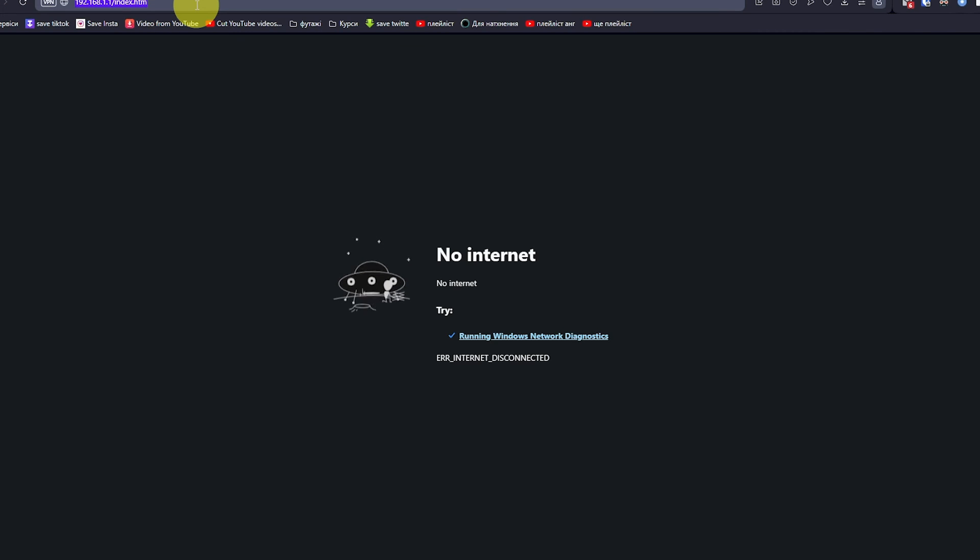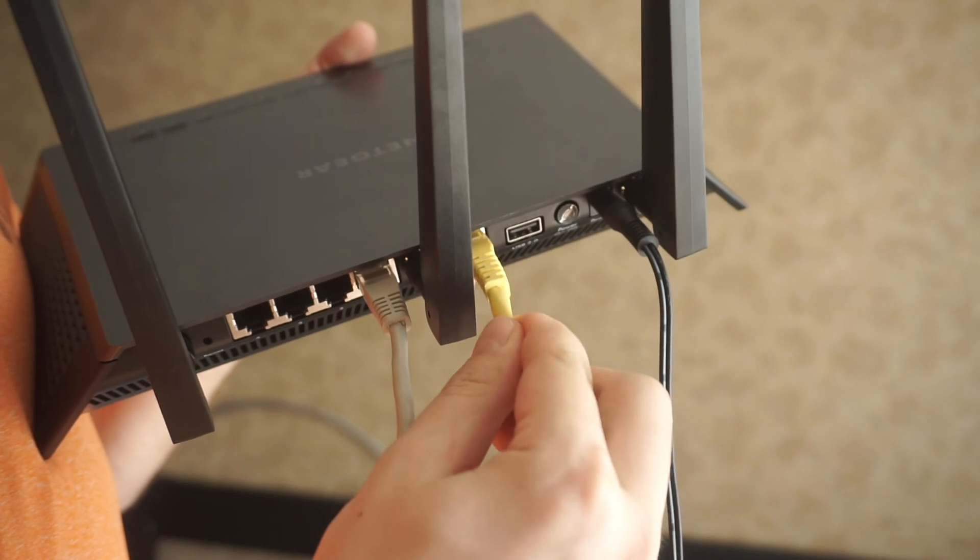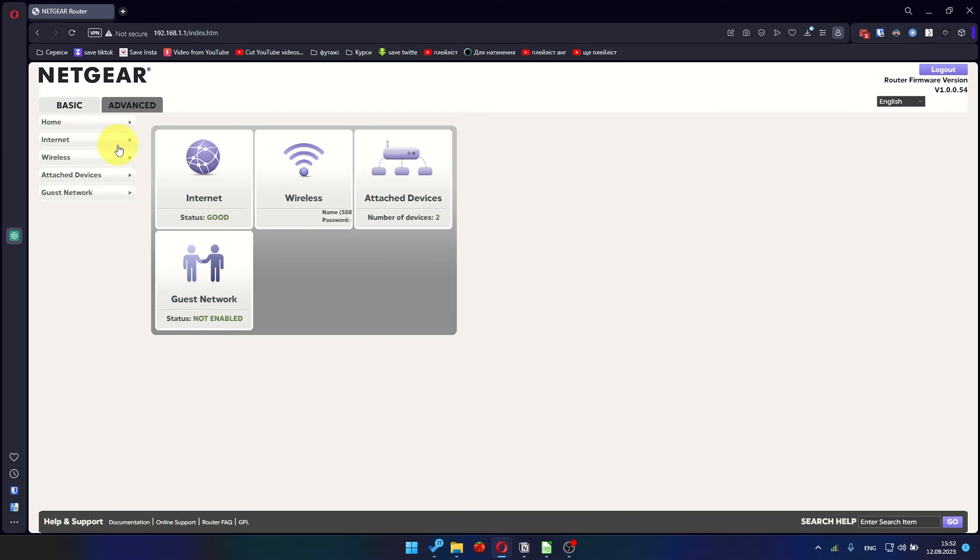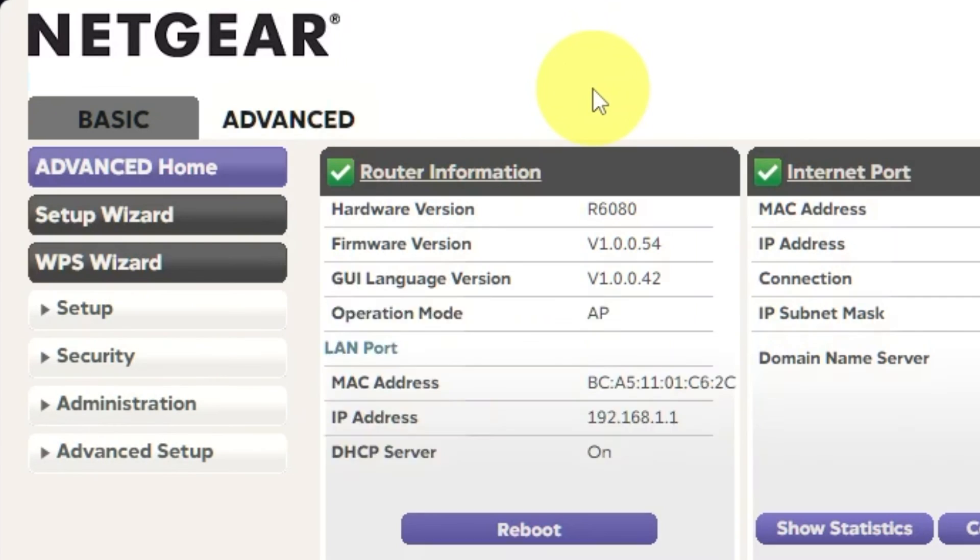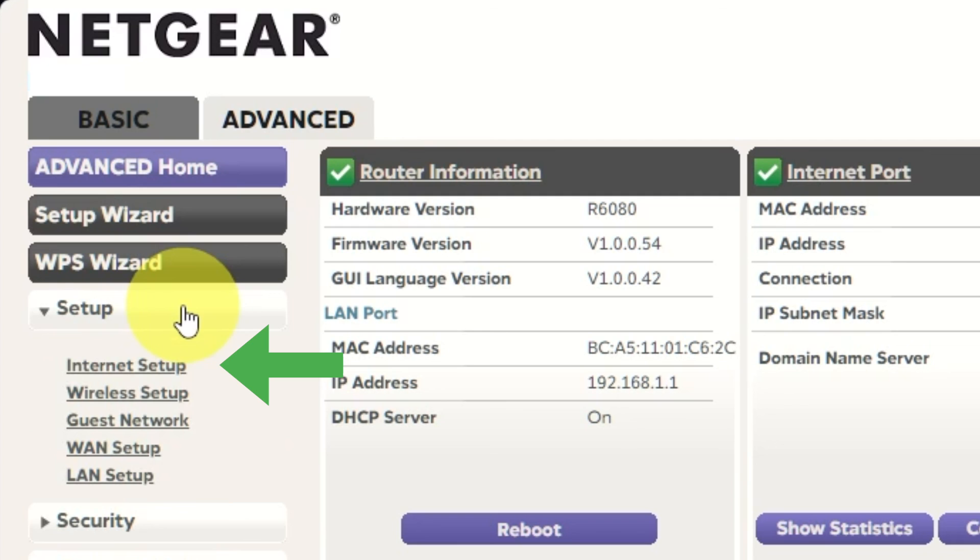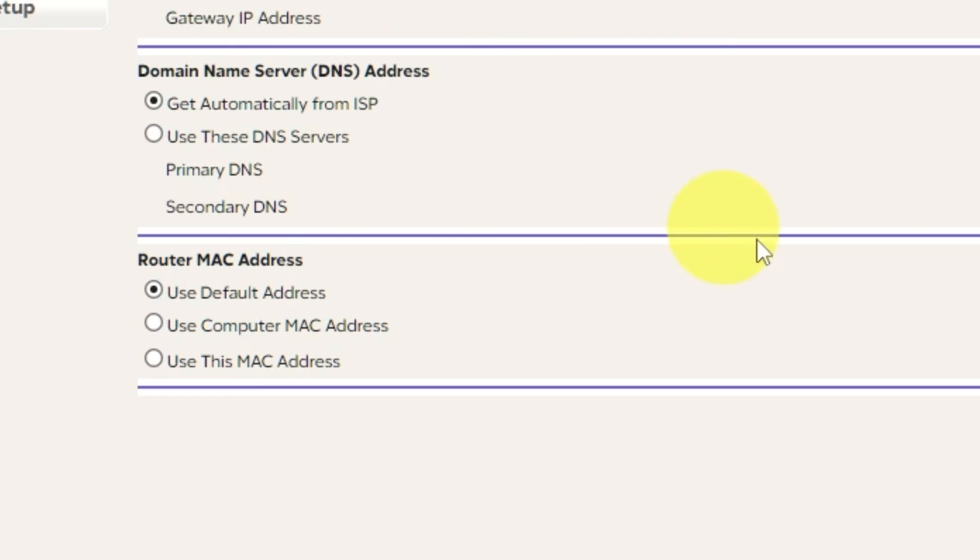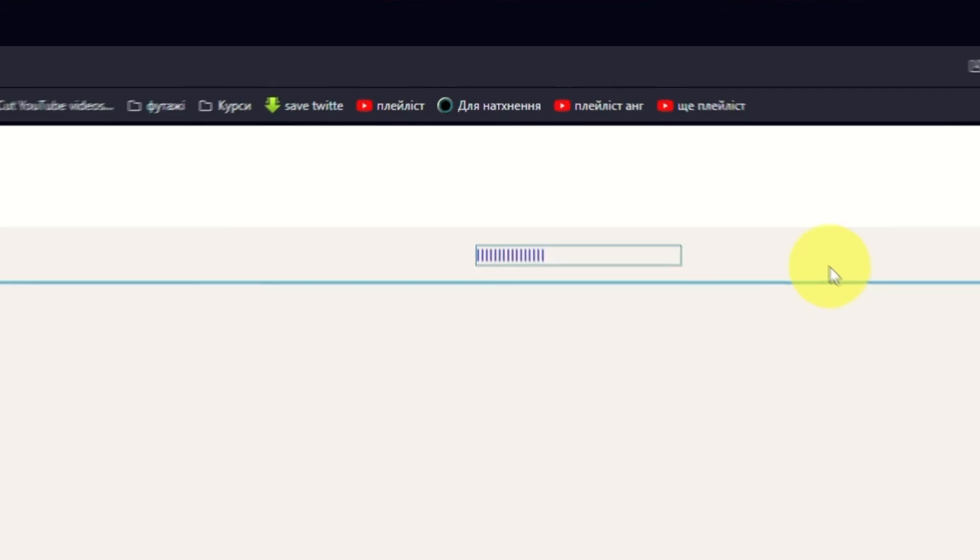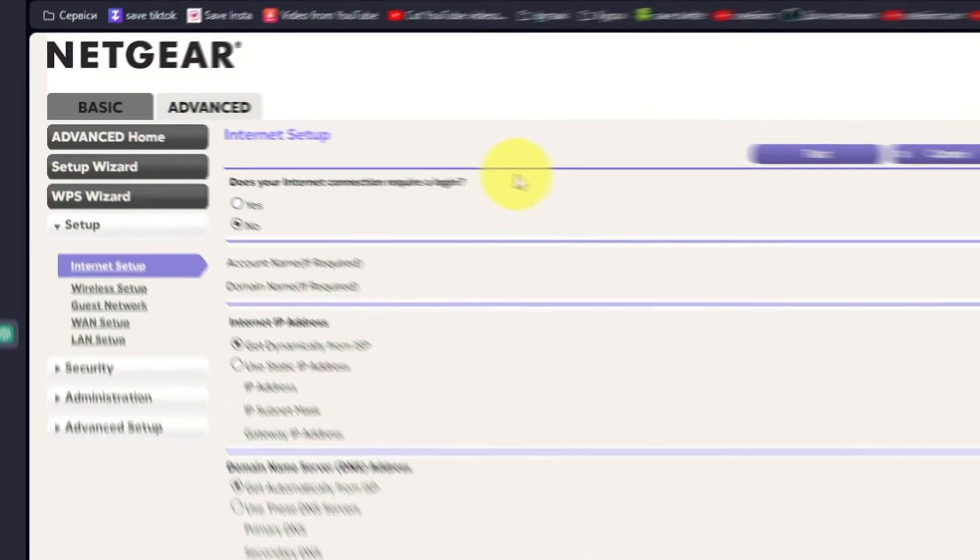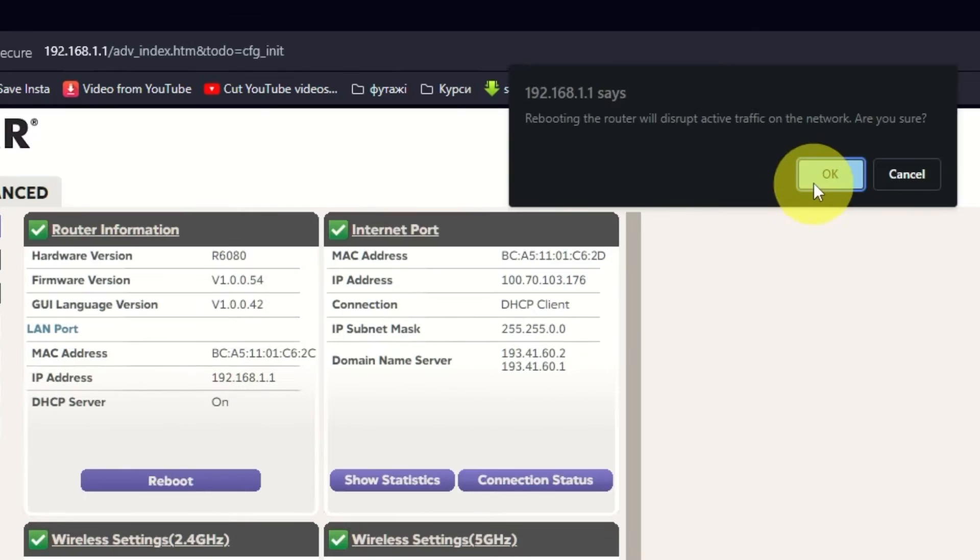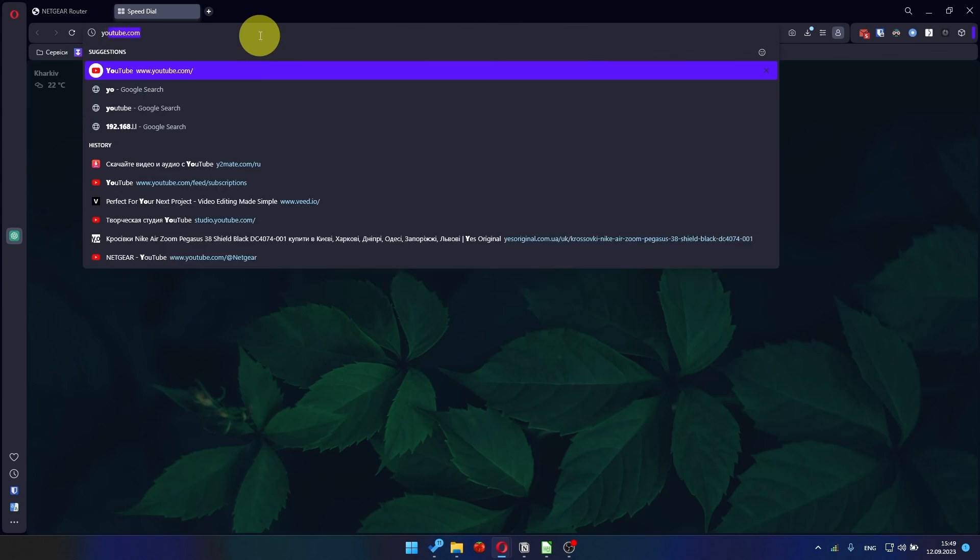If it's failed, then check all the cables. They must be connected correctly. Then log into the router control panel again. Go to Advanced, Setup, Internet Setup. And choose Use computer MAC address. Click Apply button. And then reboot router again. After a couple of minutes, check your internet connection.